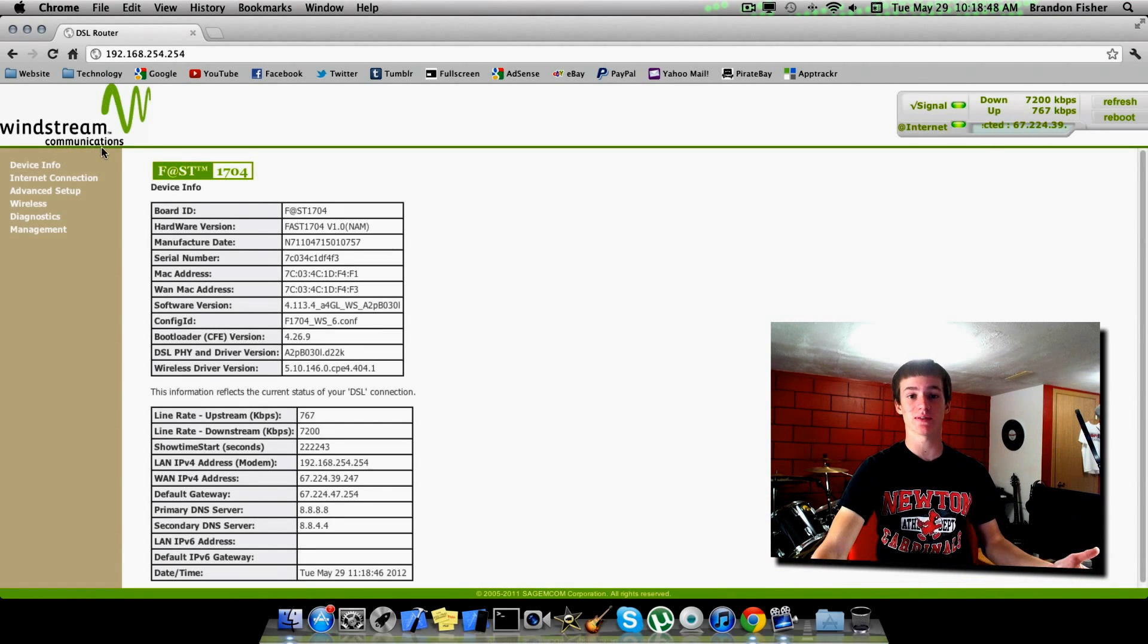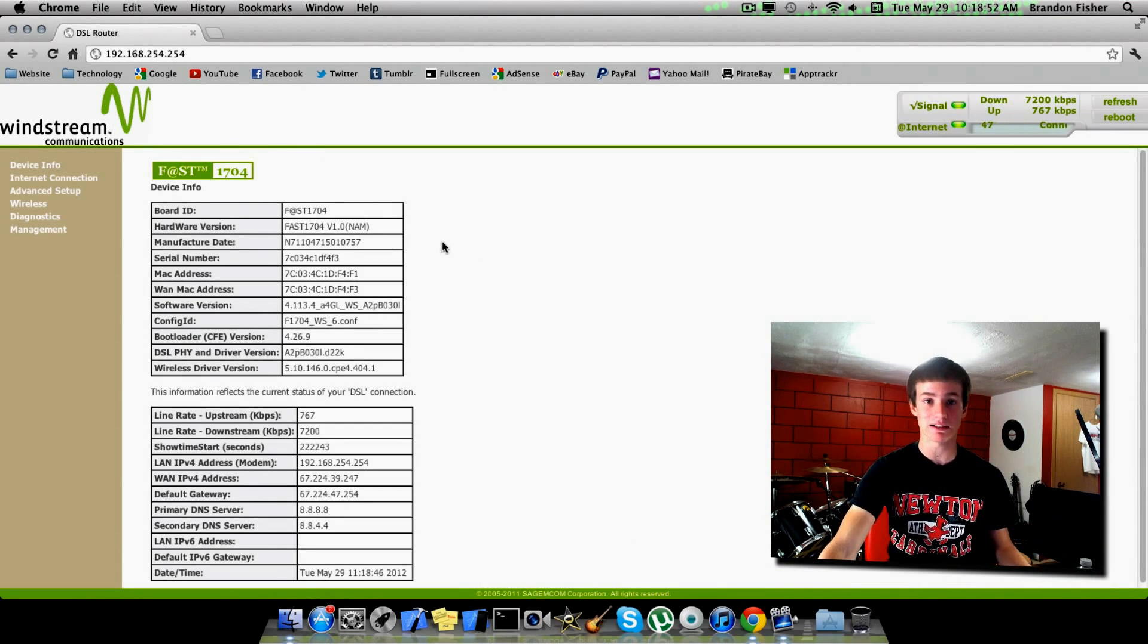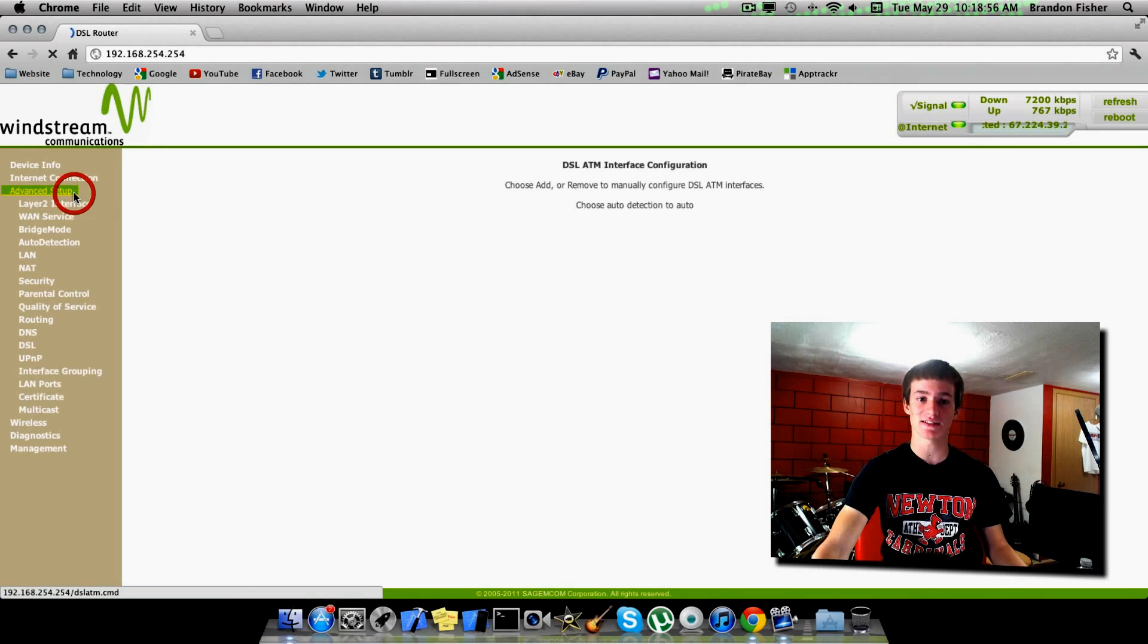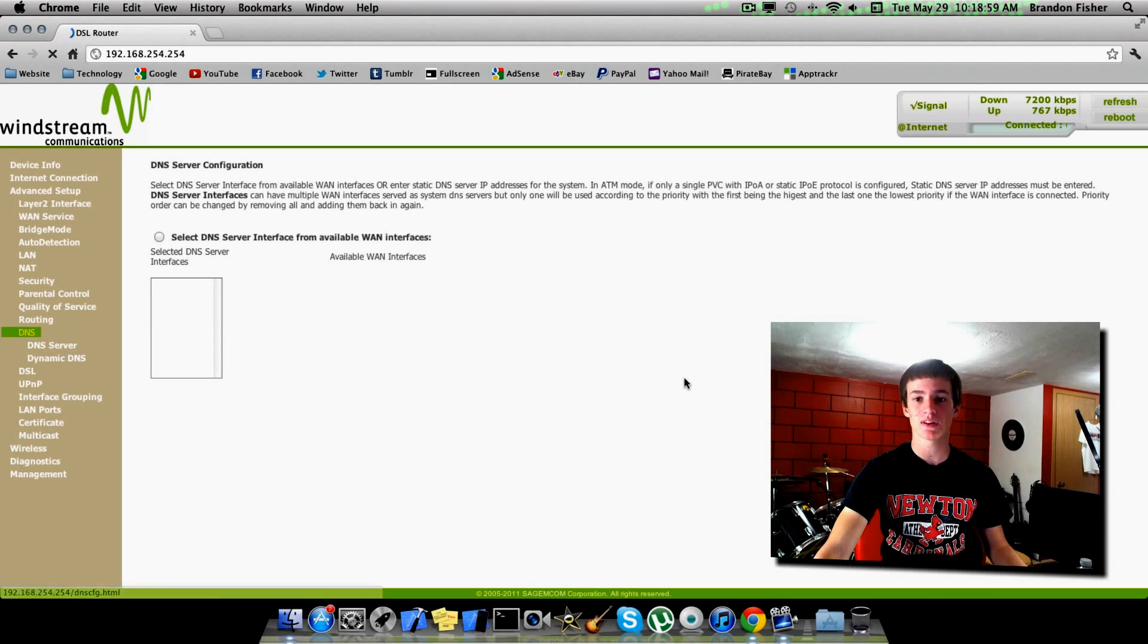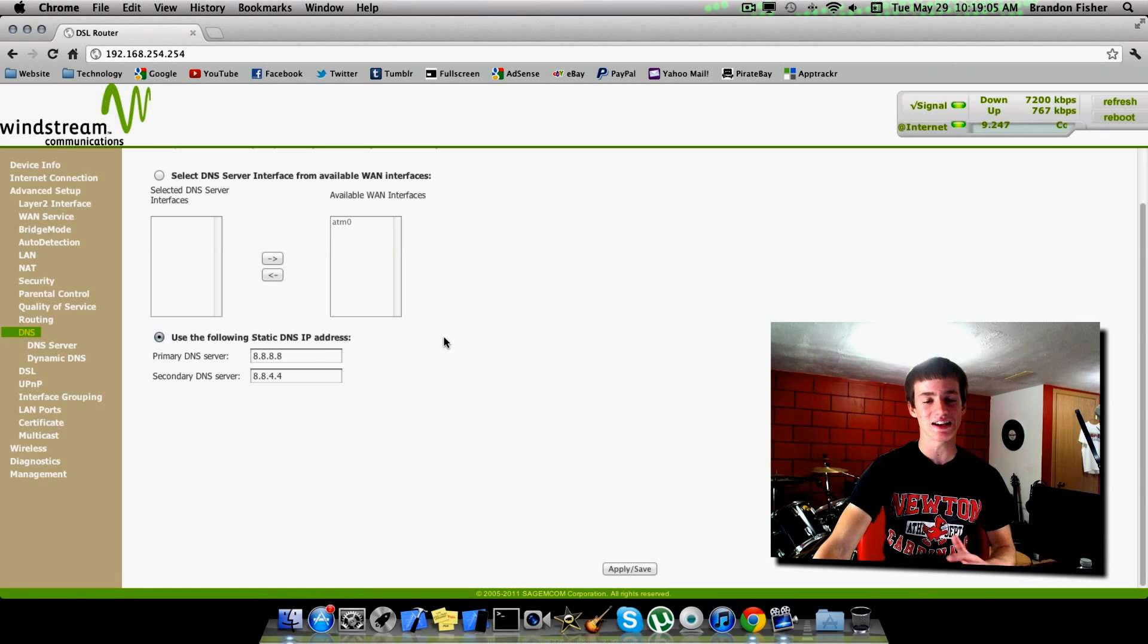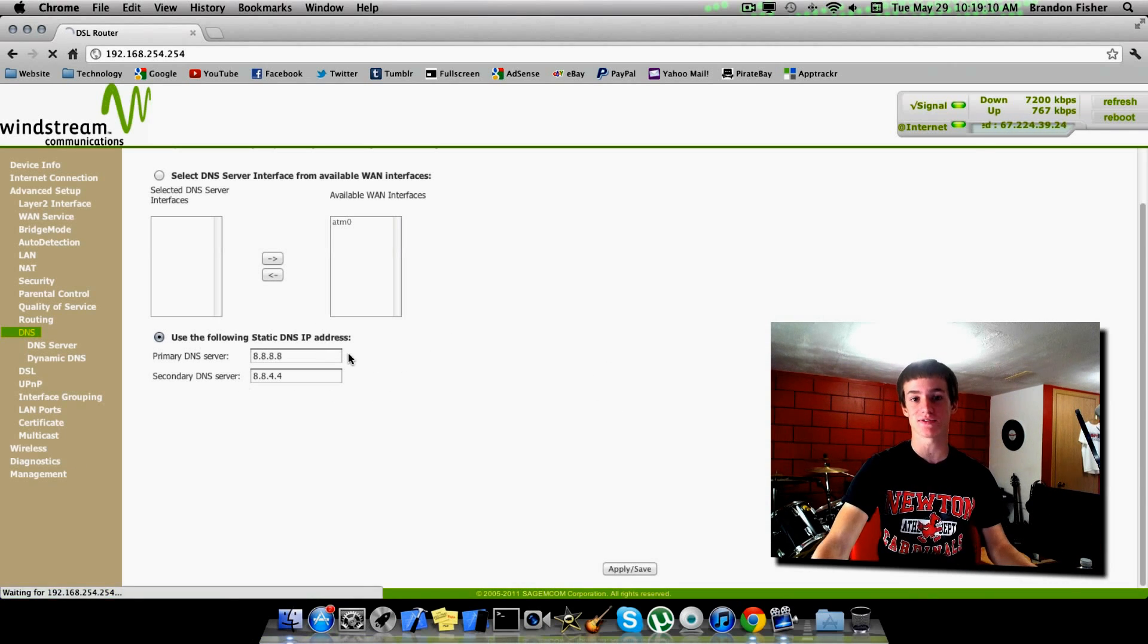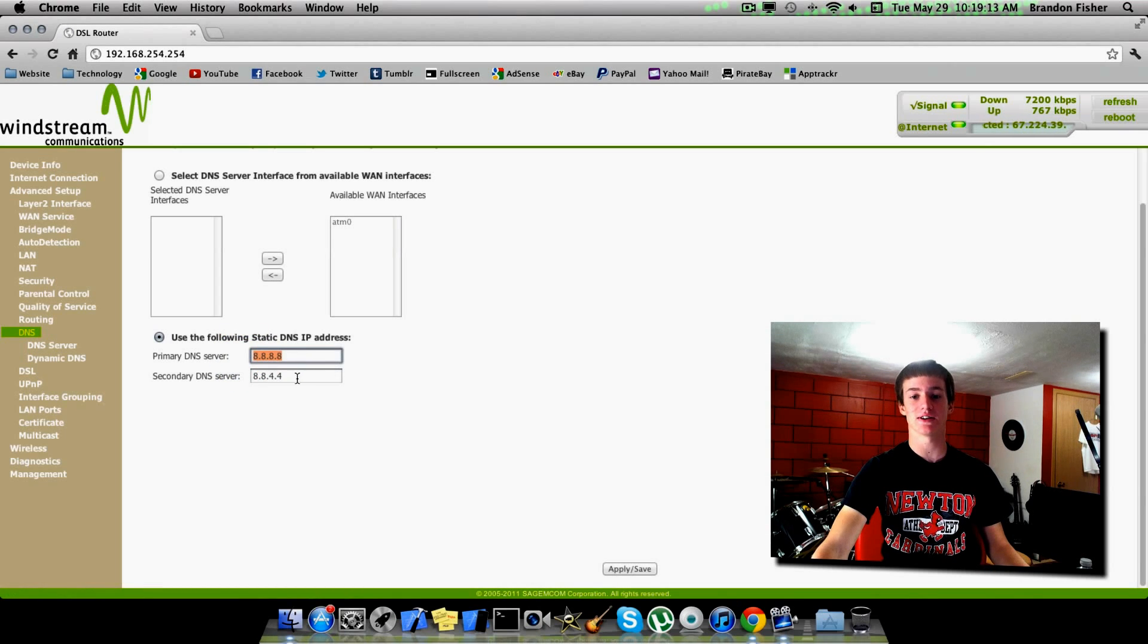As you can see, I have a Windstream router, so for example, mine's going to be different than yours if you have a Linksys. Now you're going to need to find the DNS. I'm going to go to Advanced Setup and then go to DNS right here. Again, yours will be different navigating there, but just look around, try to find DNS. Don't change anything, something might go wrong. But this is basically all you need right here: your primary and your secondary DNS servers.